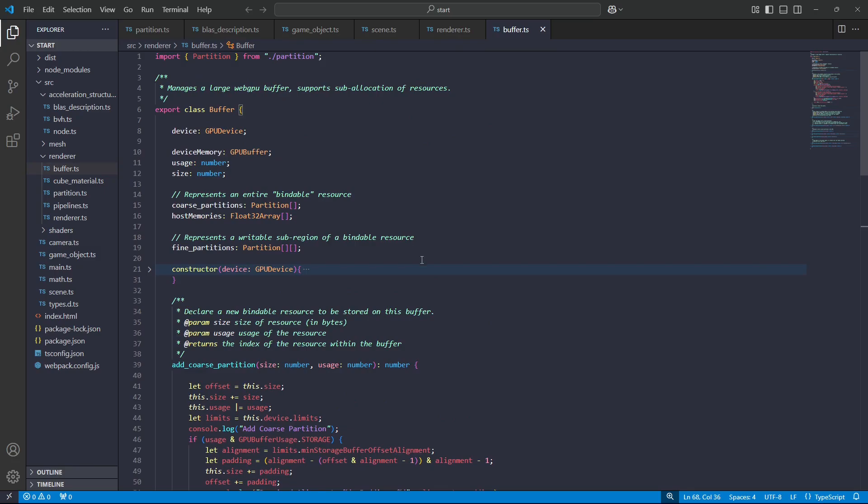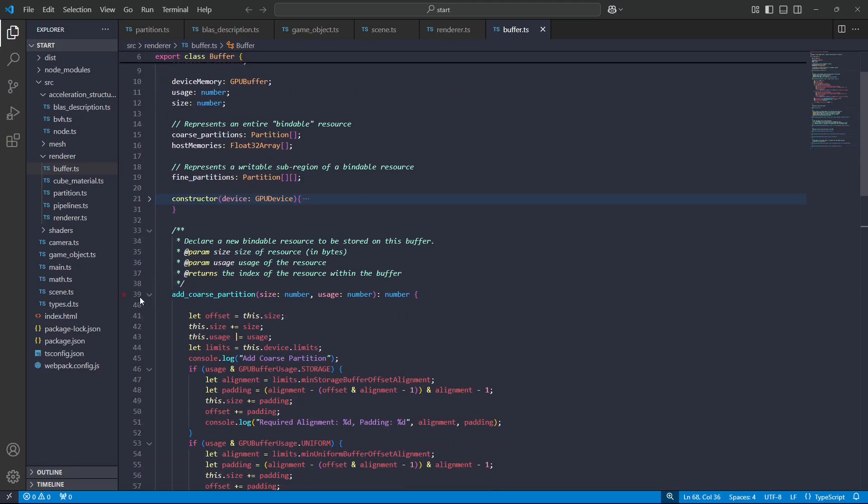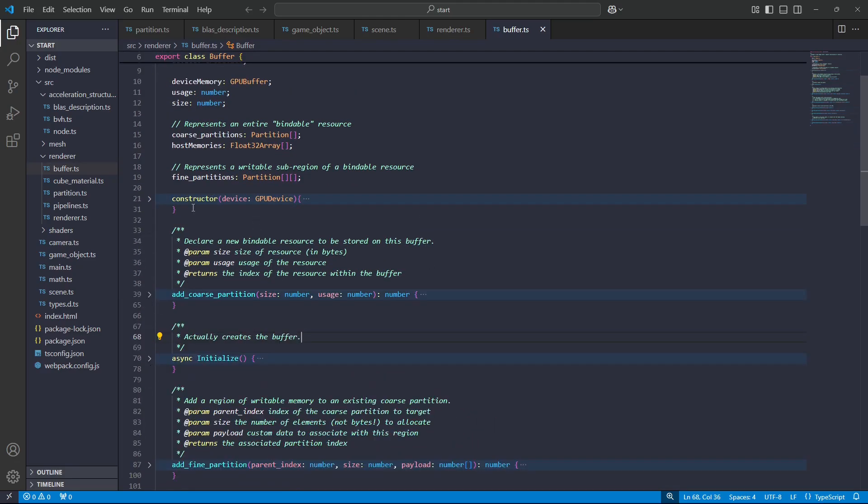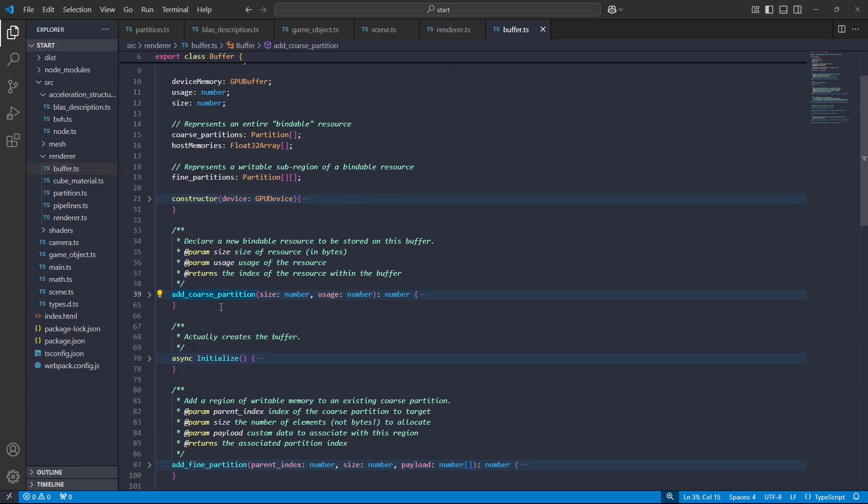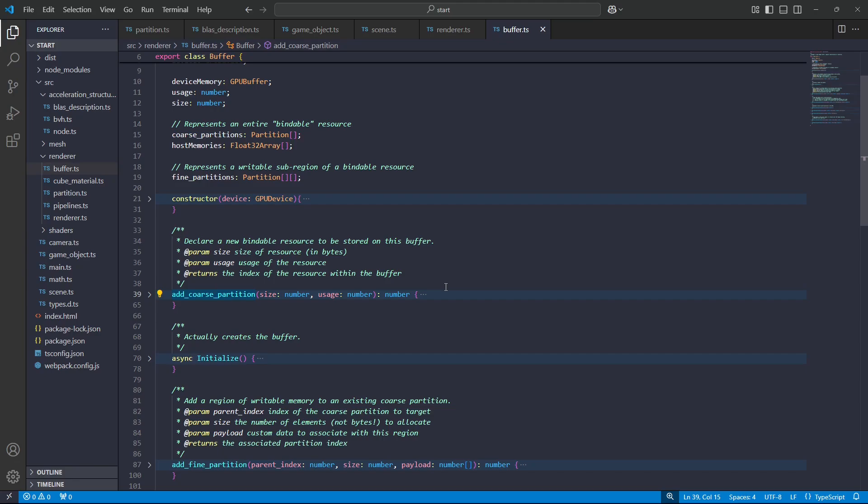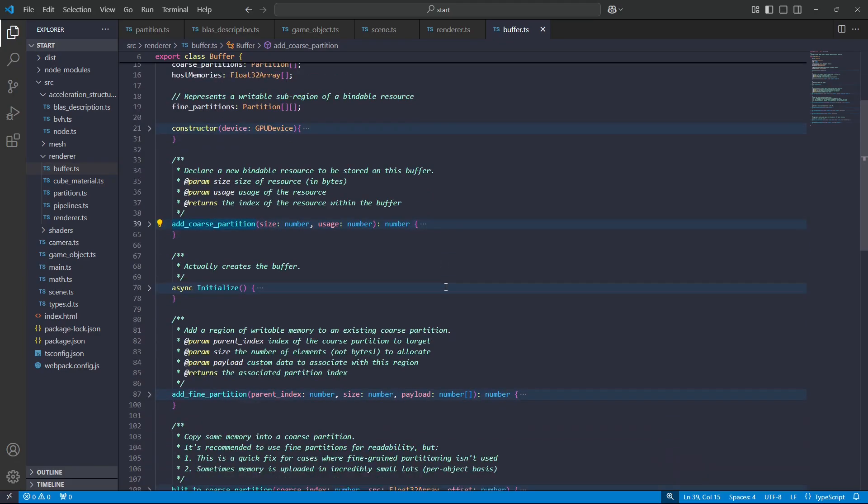But here's the programming model. The basic idea is that we construct a buffer, but that doesn't really allocate any memory, not yet. We go through and declare each of the bindable resources which will be used by the buffer, and that starts to track how much memory is going to be used. Once all of the coarse partitions have been declared, the buffer can then be initialized, and this basically allocates all the memory for it.